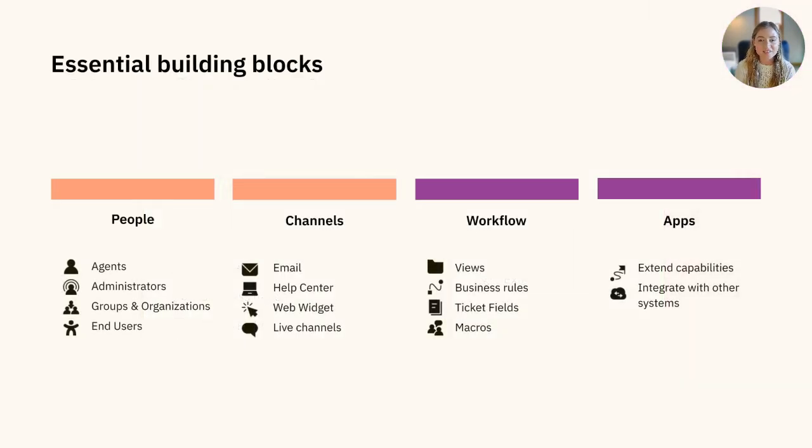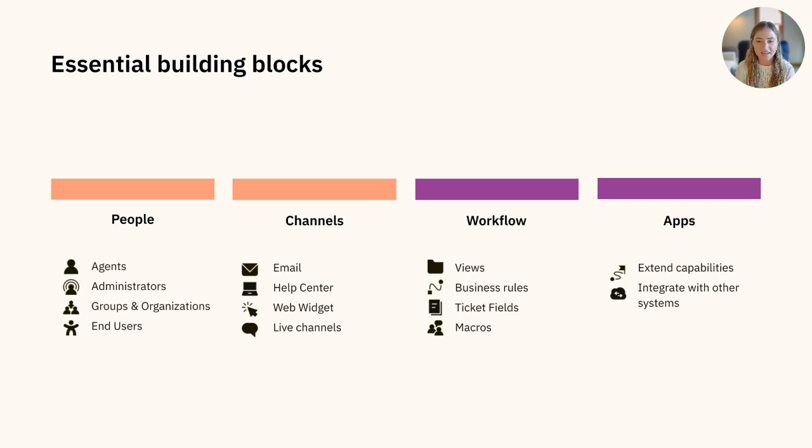Together, these are the four essential building blocks of Zendesk: People, channels, workflow, and apps.